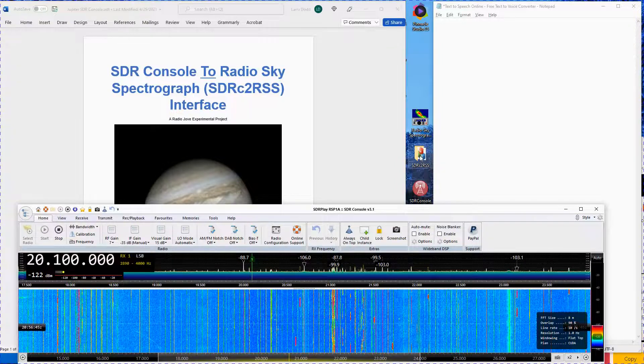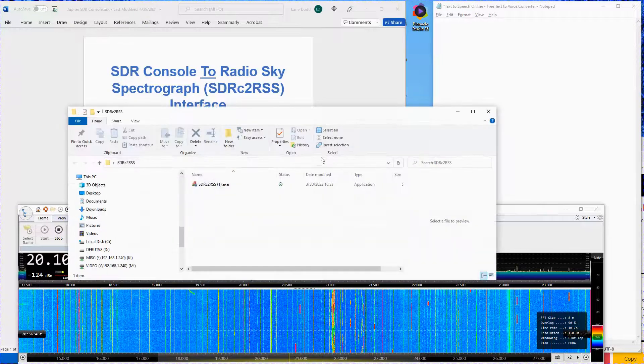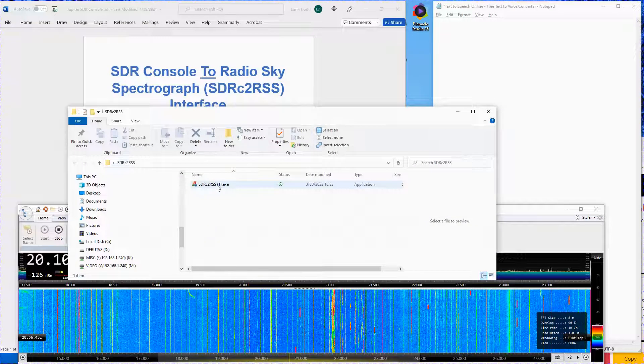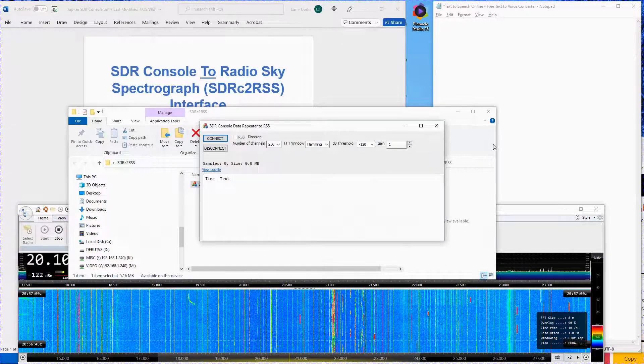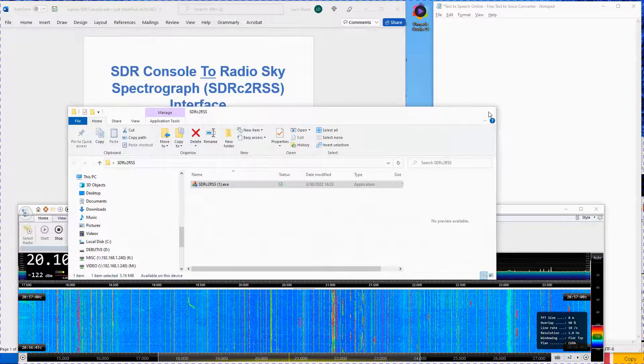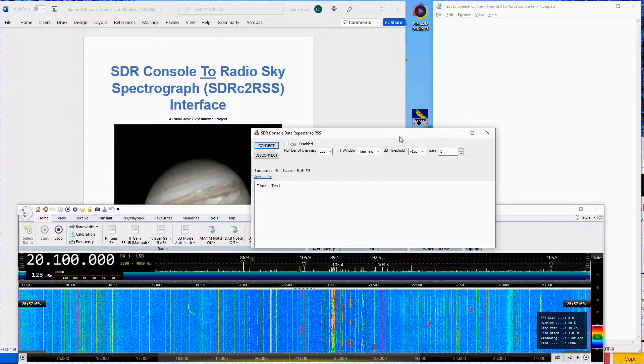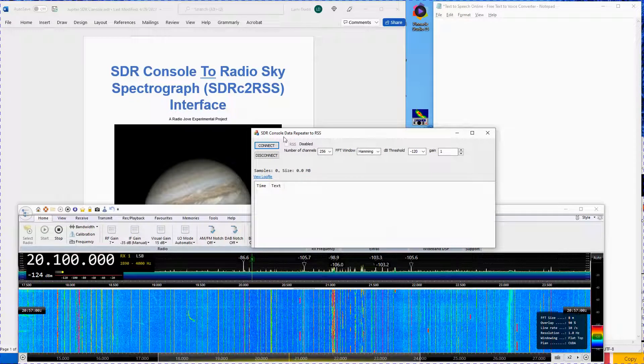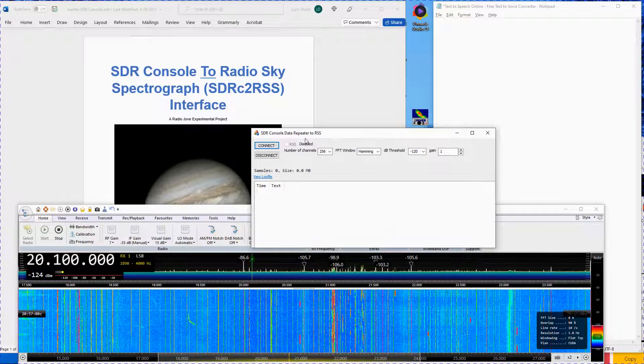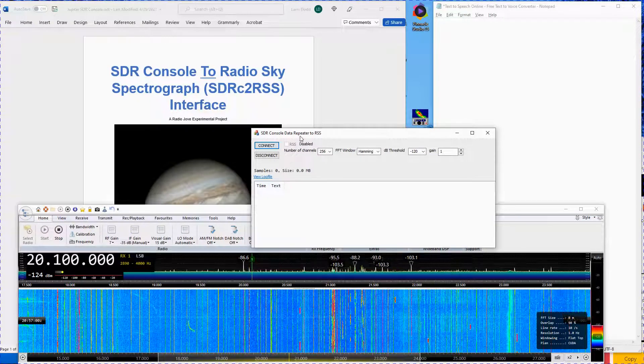Next, start the SDRC2RSS interface program. This program takes the data from SDR Console and repeats it in a form required by RadioSky Spectrograph.